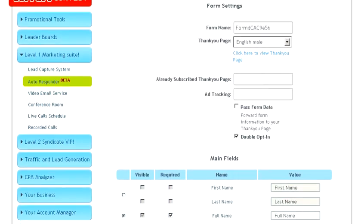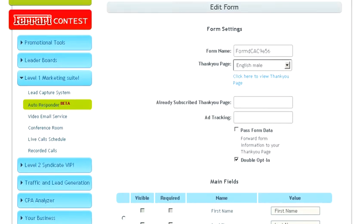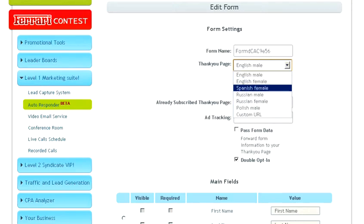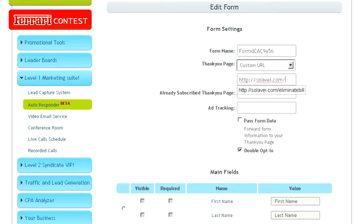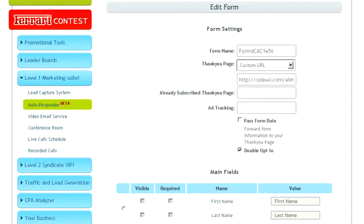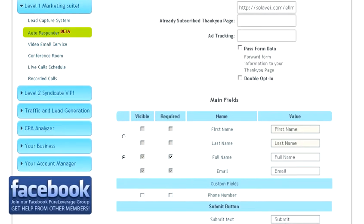Now right here you want to change your thank you page. This is what I recommend doing: change it to a custom URL, put your Solovey URL there, so solovey.com forward slash your URL, and uncheck double opt-in. That way they don't have to go to a confirmation page and confirm that they want to receive your emails.